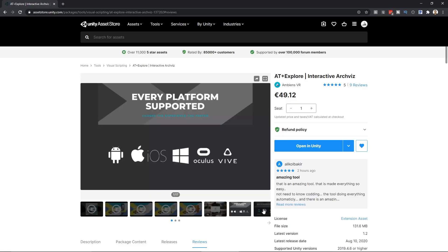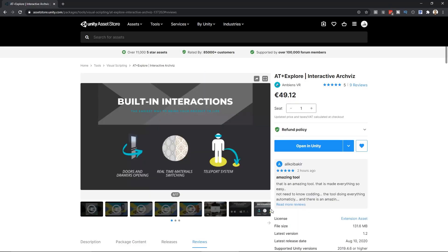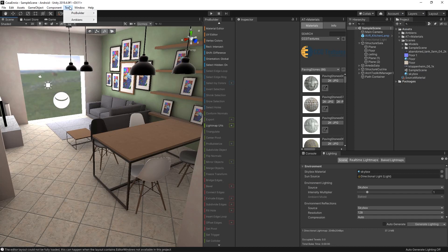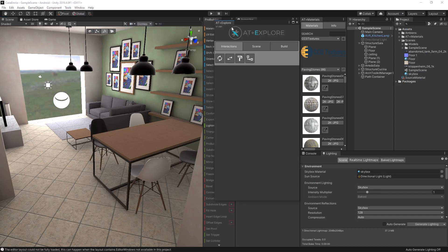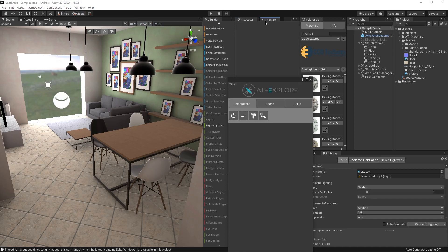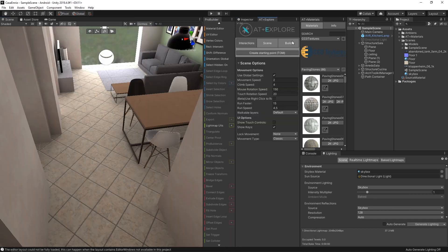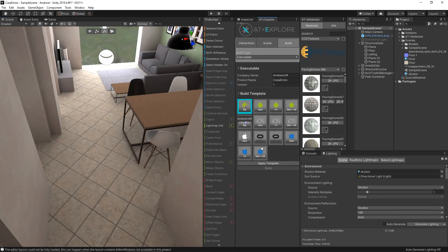Now let's add the Augmented Reality functionality. We are going to use ATExplore 1.3, where this AR build template has been integrated. All I need to do is switch the template, click apply, and wait for the plugin to do its magic.